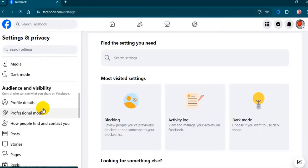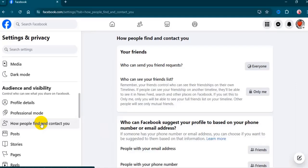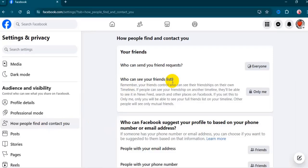Click on 'How people find and contact you' under Audience and Visibility. Here's who can see your friend list.